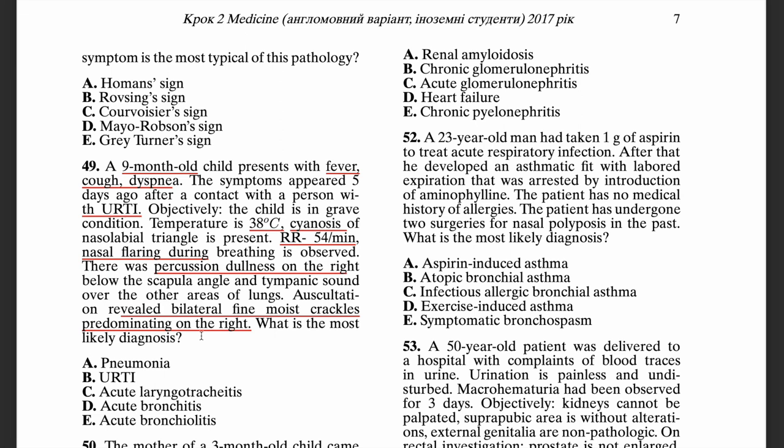Acute laryngeal tracheitis usually presents in young children as well, but it has a barking cough and stridor and is not primarily described as having lung findings. Acute bronchitis involves inflammation of the bronchi — you might have cough — but you don't have consolidation of the lungs, which is specific for pneumonia. Acute bronchiolitis also affects infants with difficulty breathing and sometimes wheezing, but you don't have consolidation as expected in pneumonia.